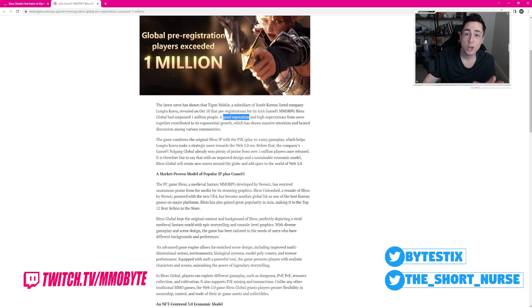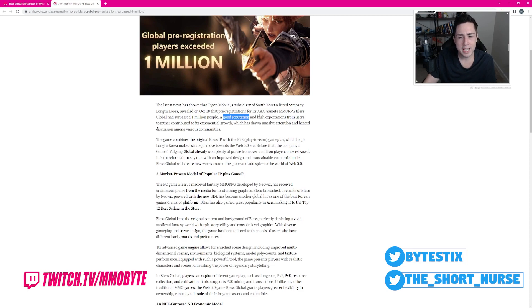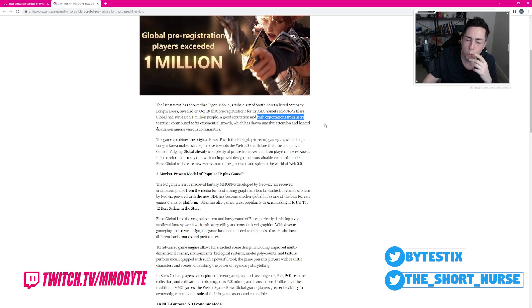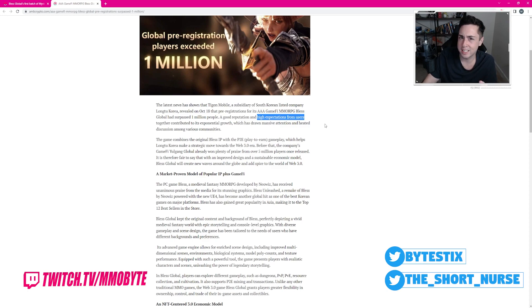Bless has a good reputation? In what world does Bless have a good reputation? In what world does Bless, any kind of Bless title, have high expectations from users? How much were these people paid to write this?